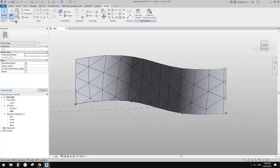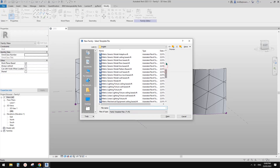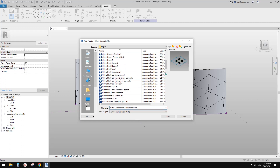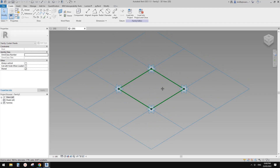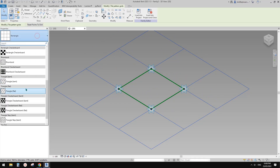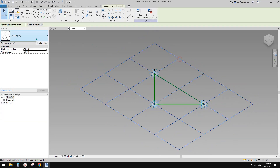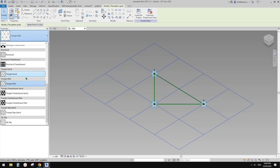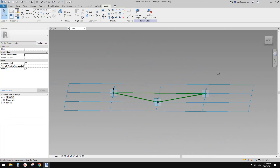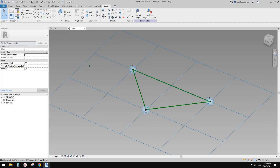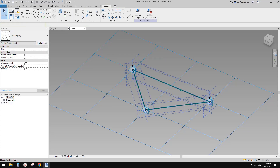Now we're going to create a pattern-based family. We can use the Curtain Panel Pattern Based, or the Generic Model Pattern Based — same thing, just different category. In this pattern-based family, first select the grid and change it to Triangle. The difference between Triangle Flat and Triangle Bent is that Triangle Bent has one extra point so you can create a curved/bent shape. We'll use Triangle Flat.